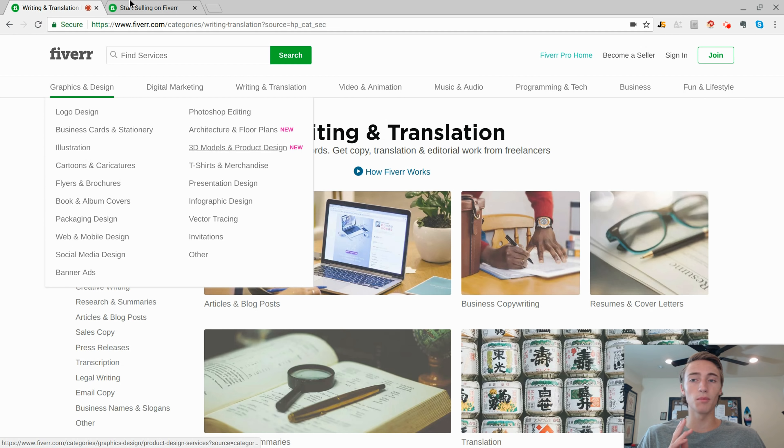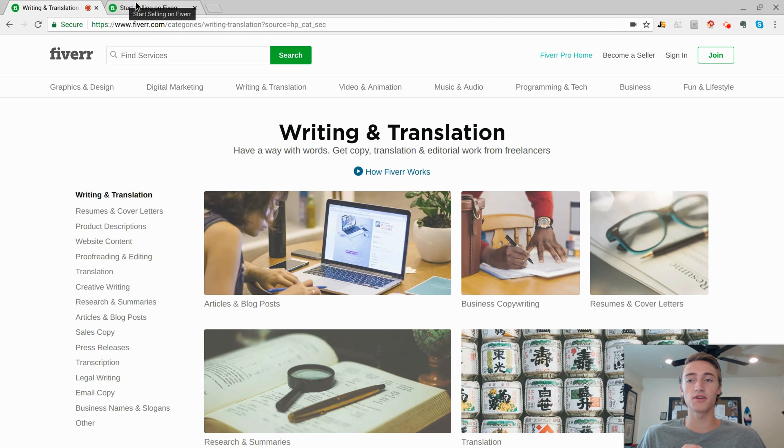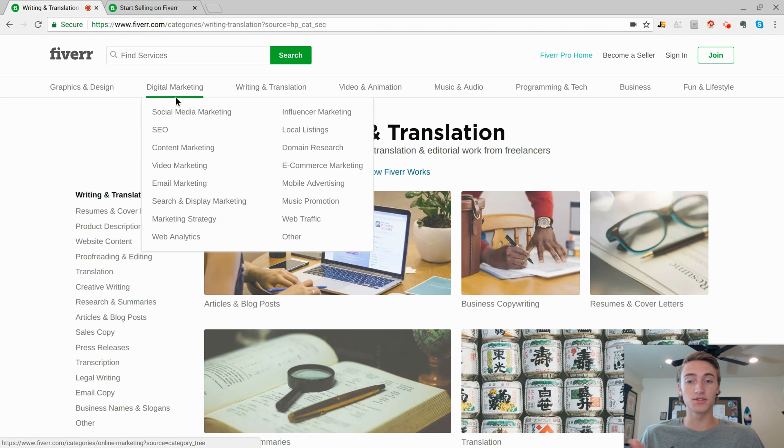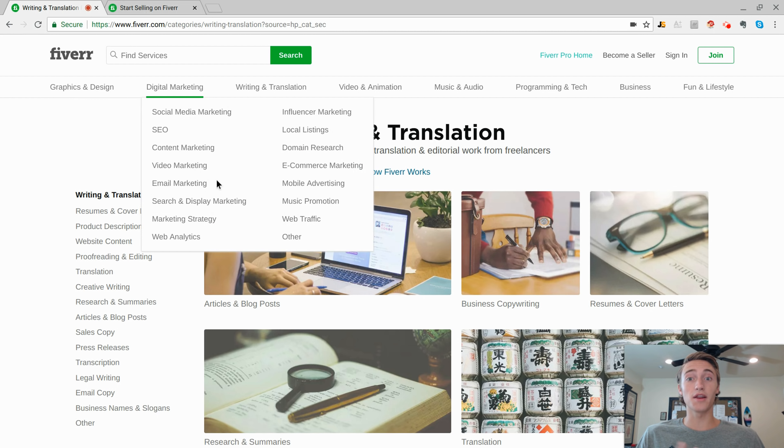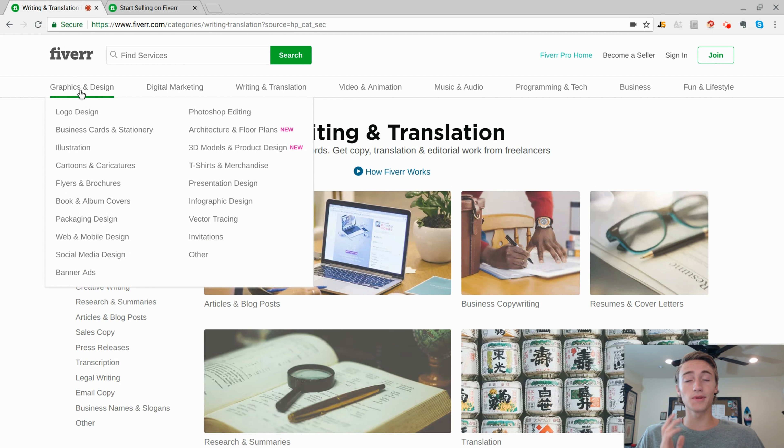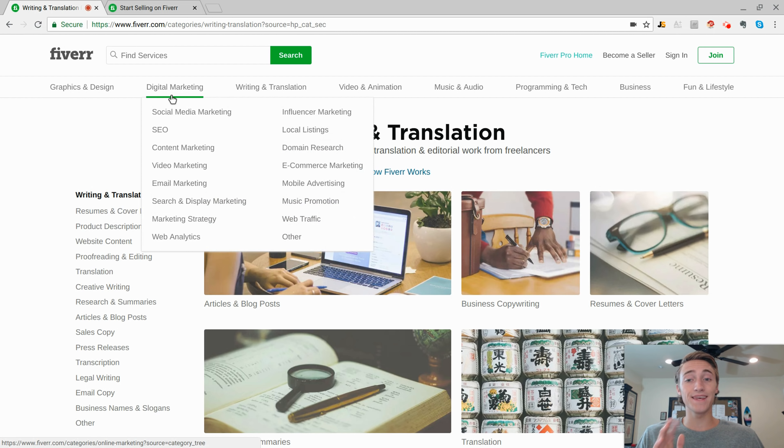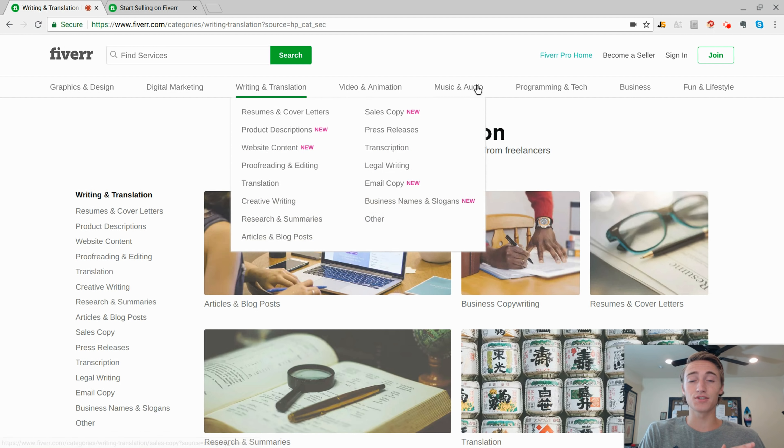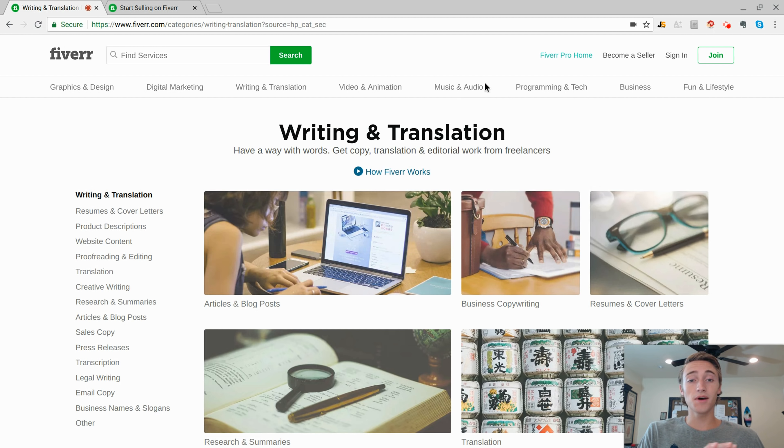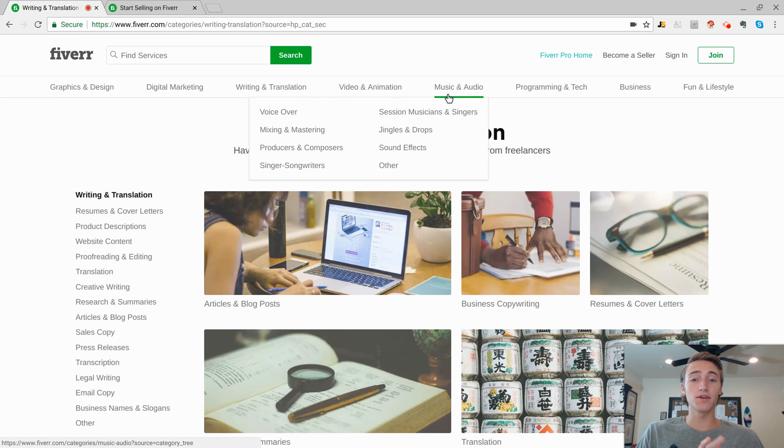There's so many different things on here. And even if you don't have any of these skills that you can currently provide a really good service for, I'll actually show you how you can really realistically sell any of these services without actually having to know how to do the task yourself.